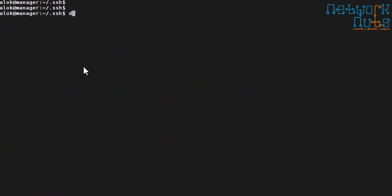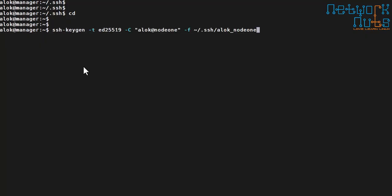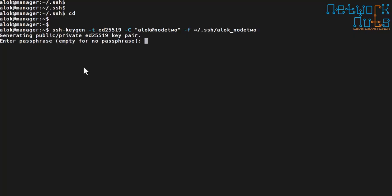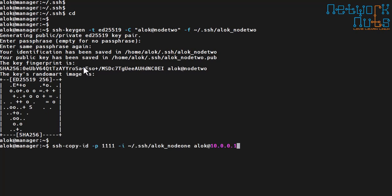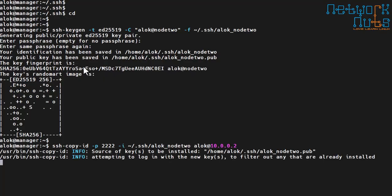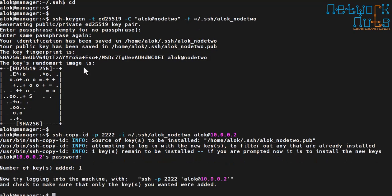Similarly, I generate one more key for node two. I repeat `ssh-keygen`, set the comment to `alok@node2`, and change the filename to `alok_node2`. Then I run `ssh-copy-id` for node two — since node two is running on port 2222, I specify that port, change the target to node two's IP address. This is a one-time job.